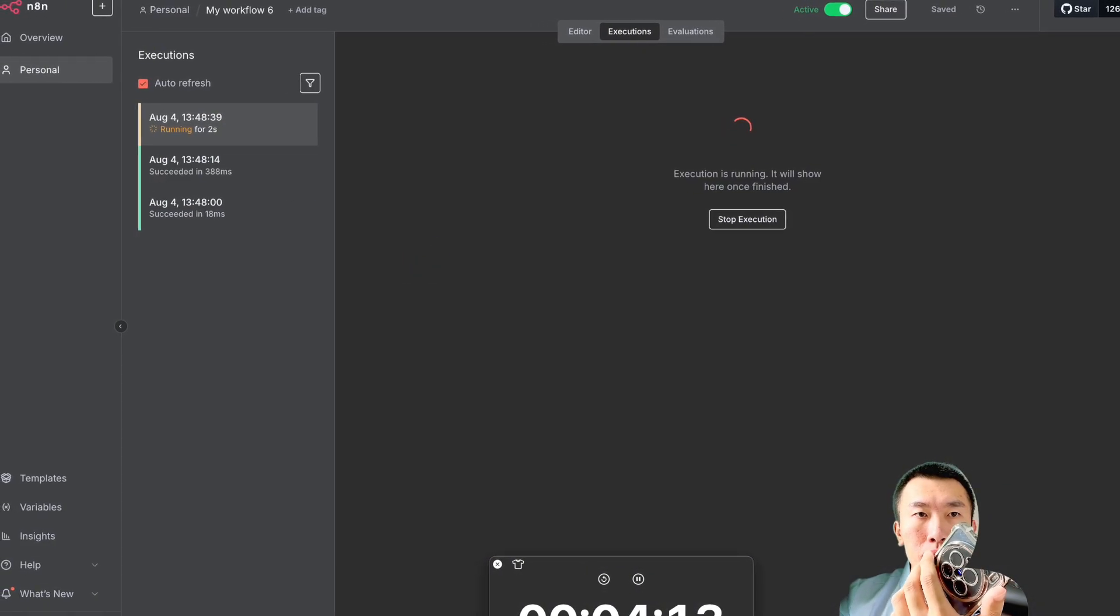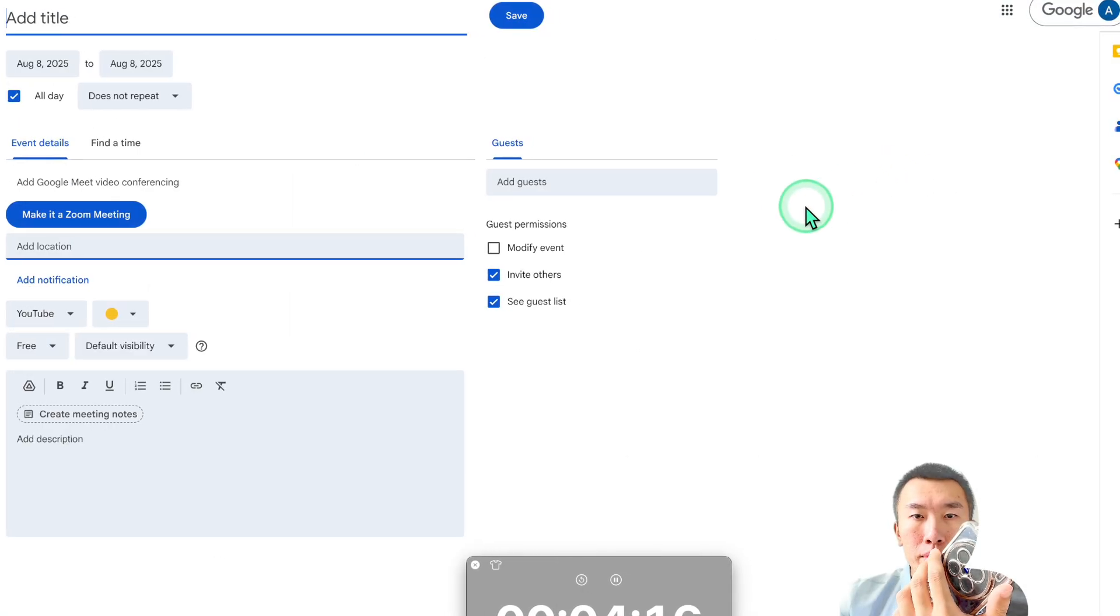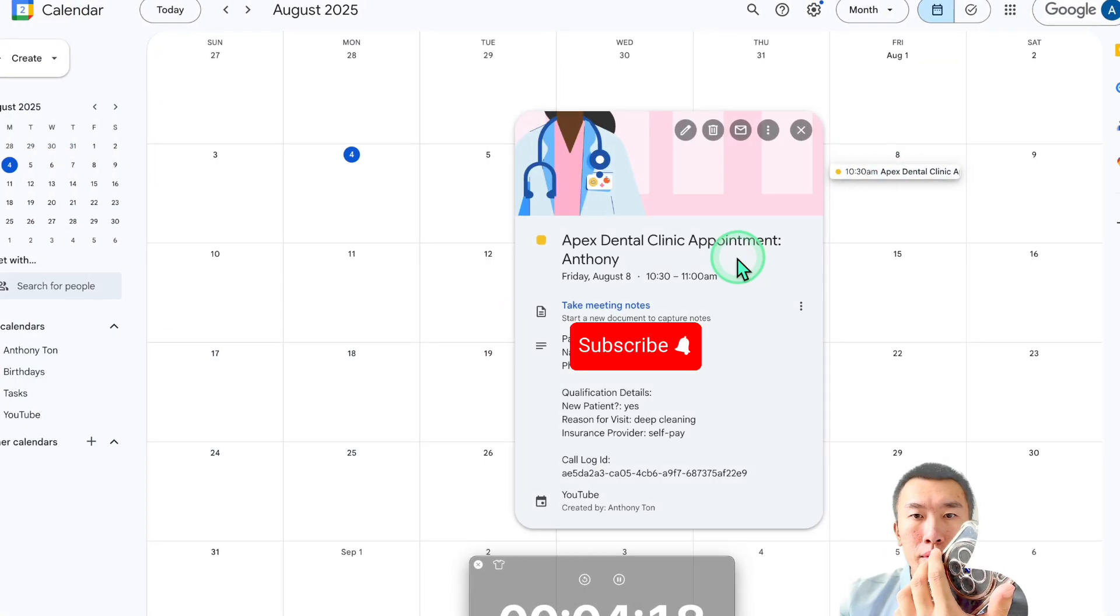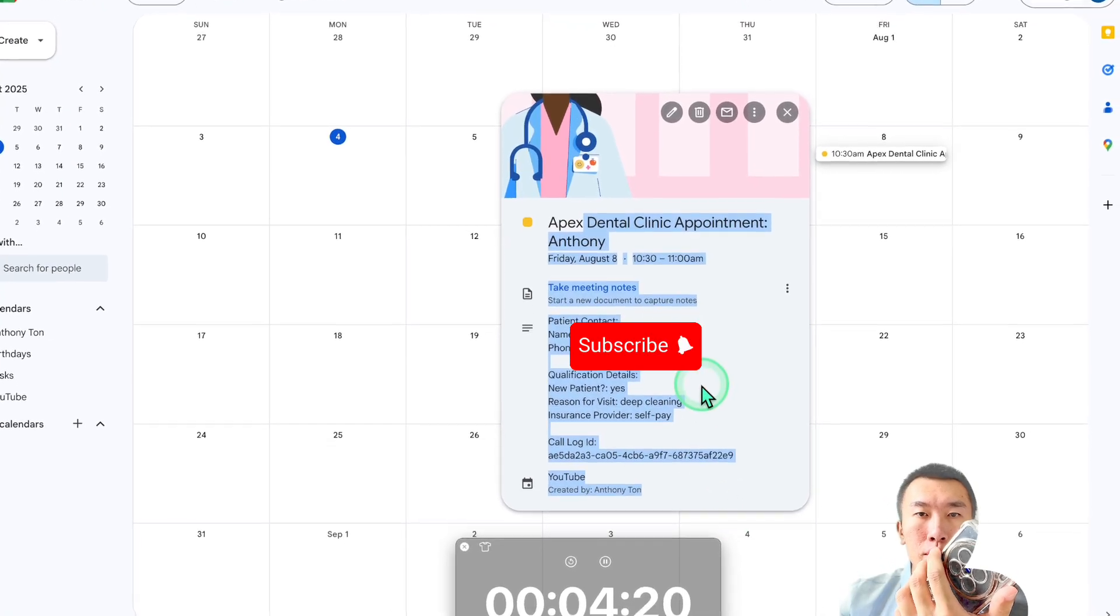Excellent. The appointment is confirmed and a text message with the details has been sent. We look forward to seeing you. Goodbye. Perfect.